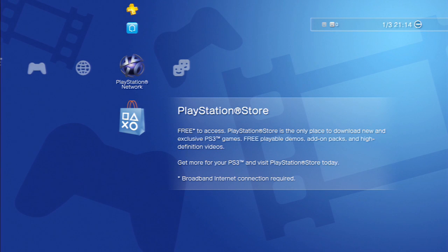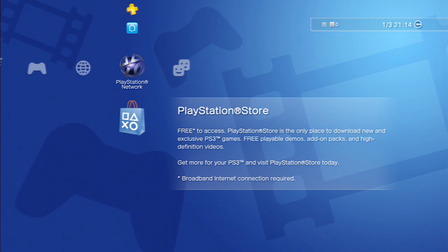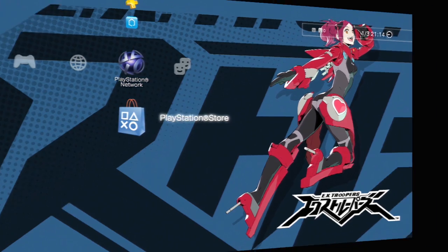If you don't have Monster Hunter Portable 3rd HD, you'll need to download Ad Hoc Party from the Japanese PlayStation Store. Once you have an account, which is covered by many other YouTube videos in great detail, here's how to find it.